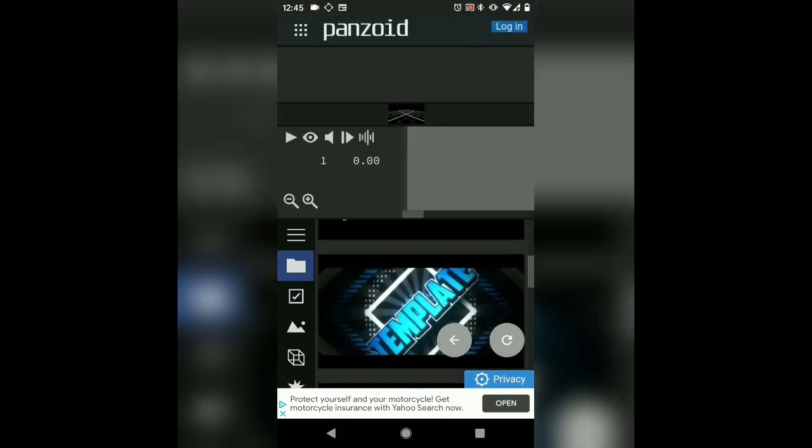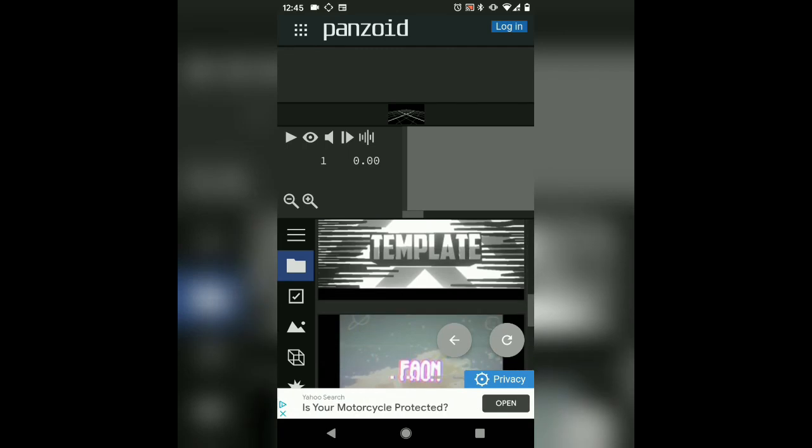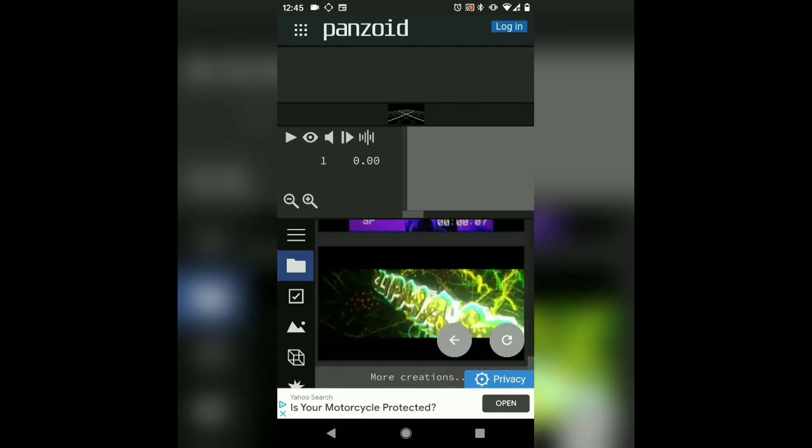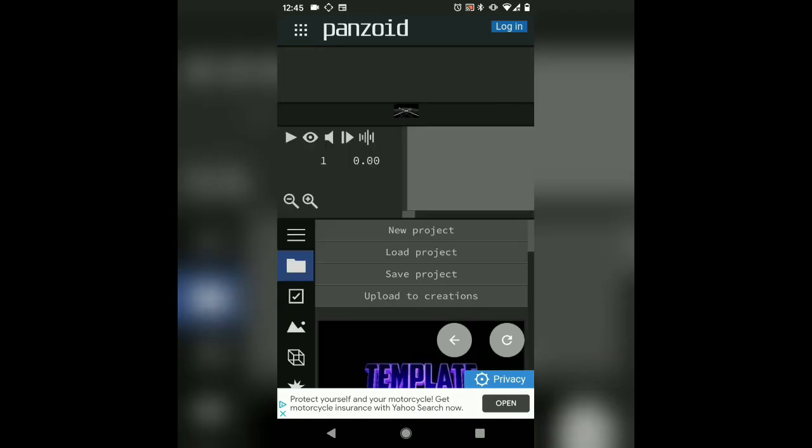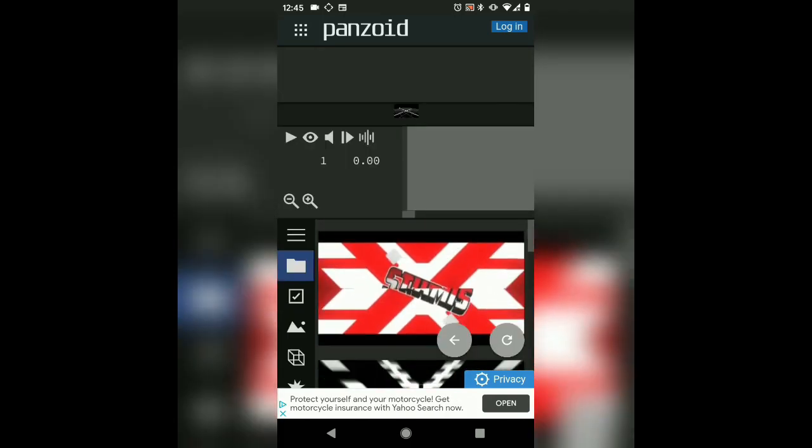So it would be in Clip Maker. Once you're in Clip Maker, you can look at these clips and intros that you've got. So for example, say you want to make this one, you would press on it and it would load you into it.